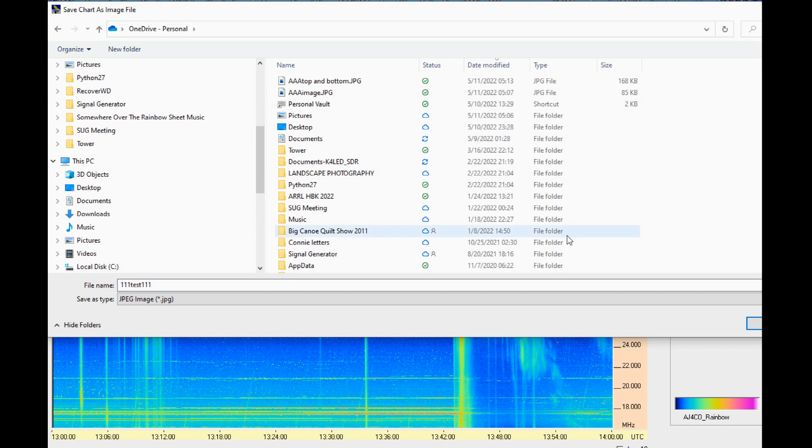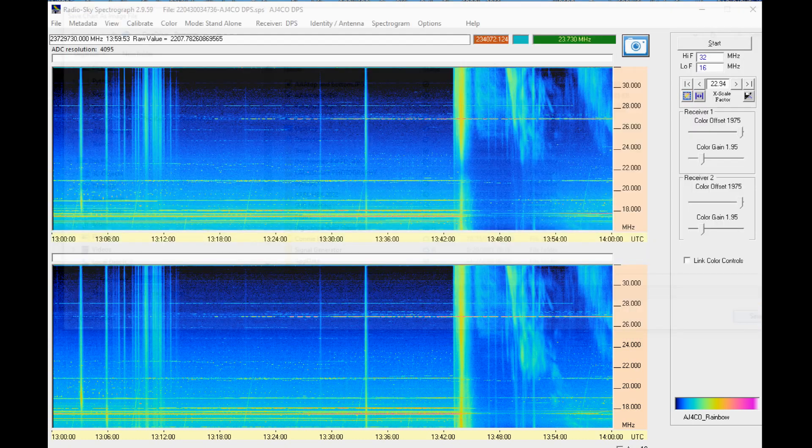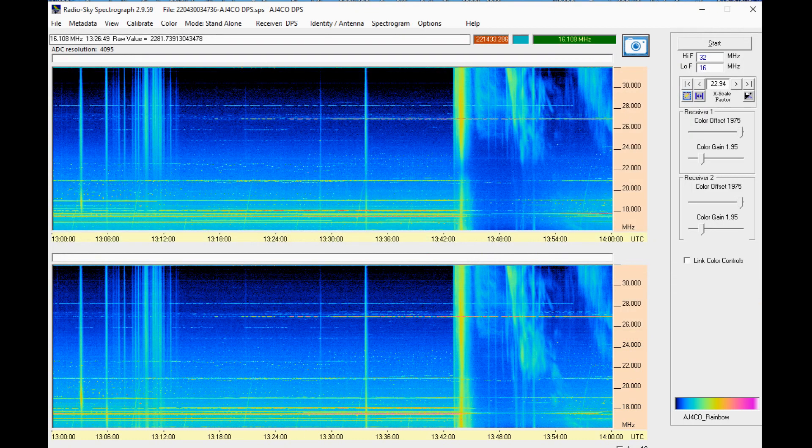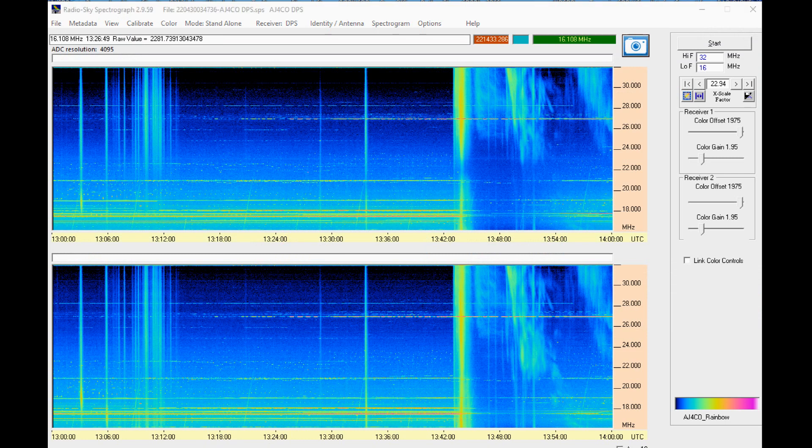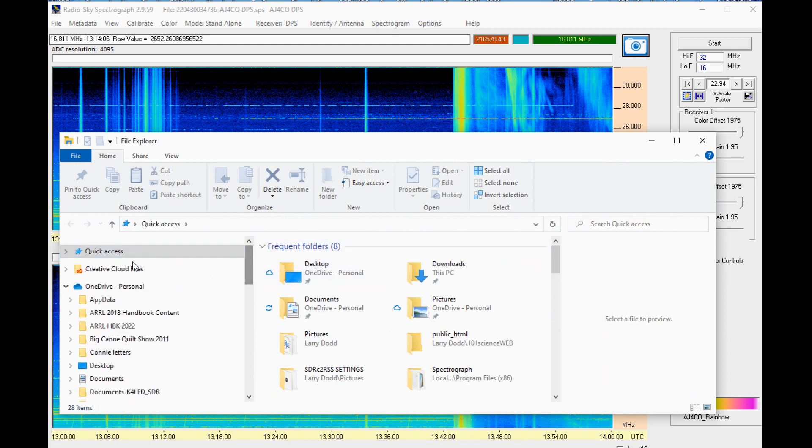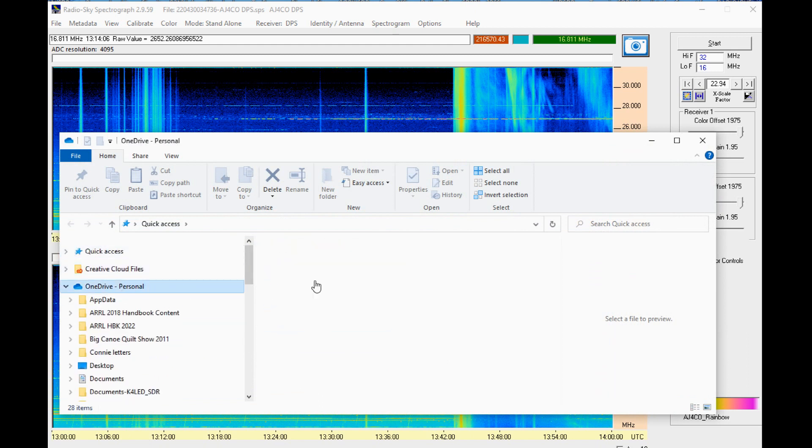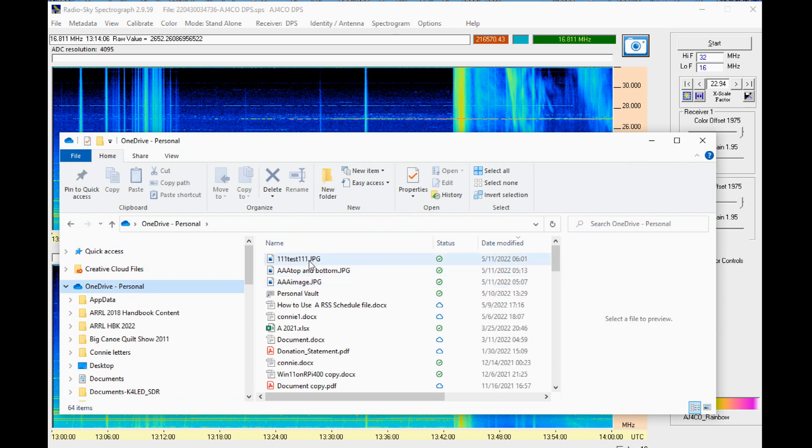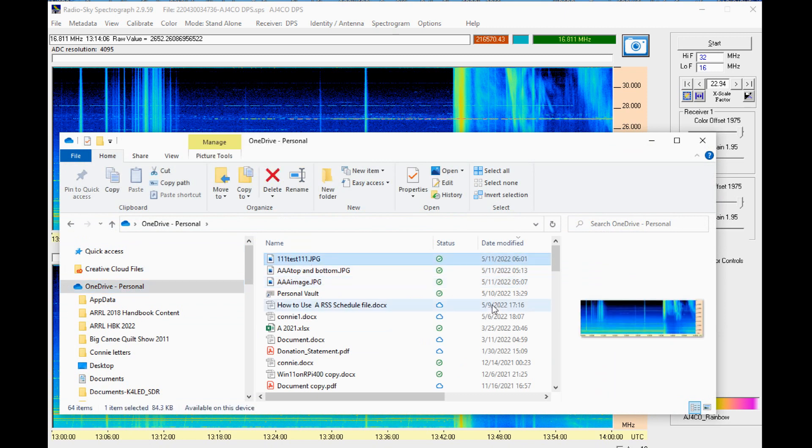When we search on the location where we stored the new image, we see that it is an image of just the top spectrograph window. In most cases this will be the desired window. In other cases you may want just the bottom window or perhaps both windows.